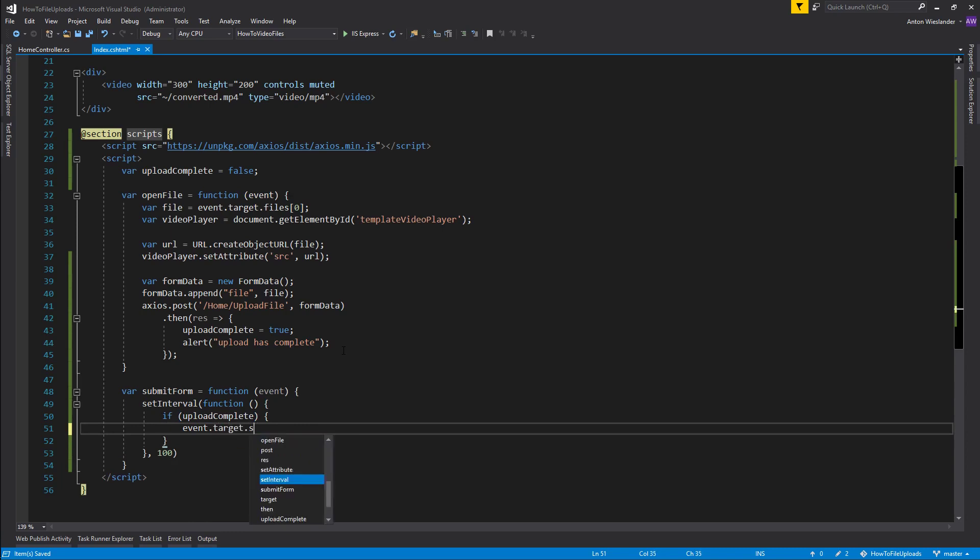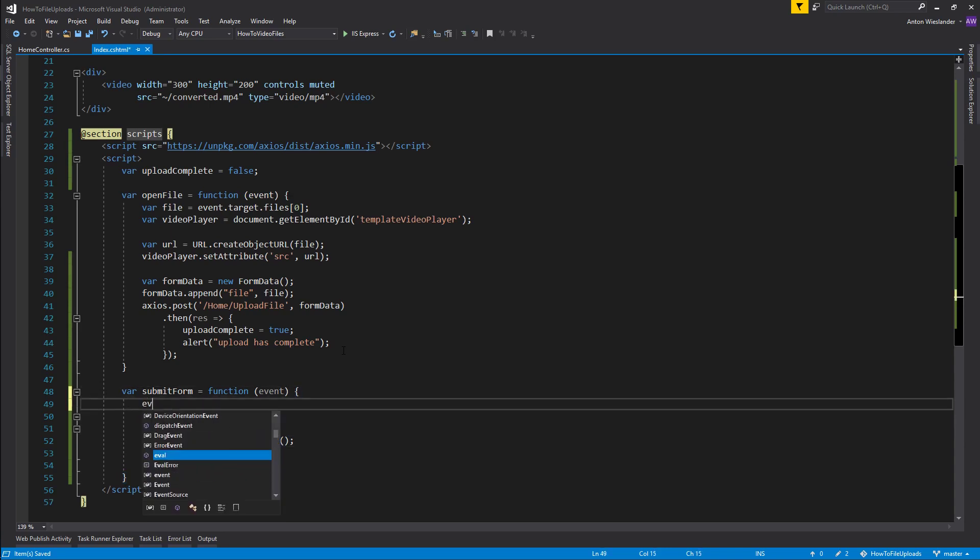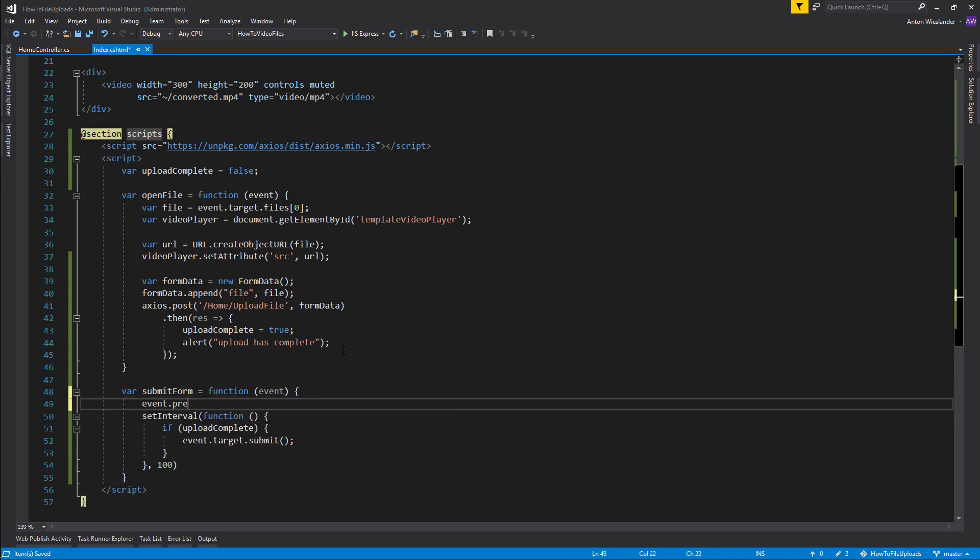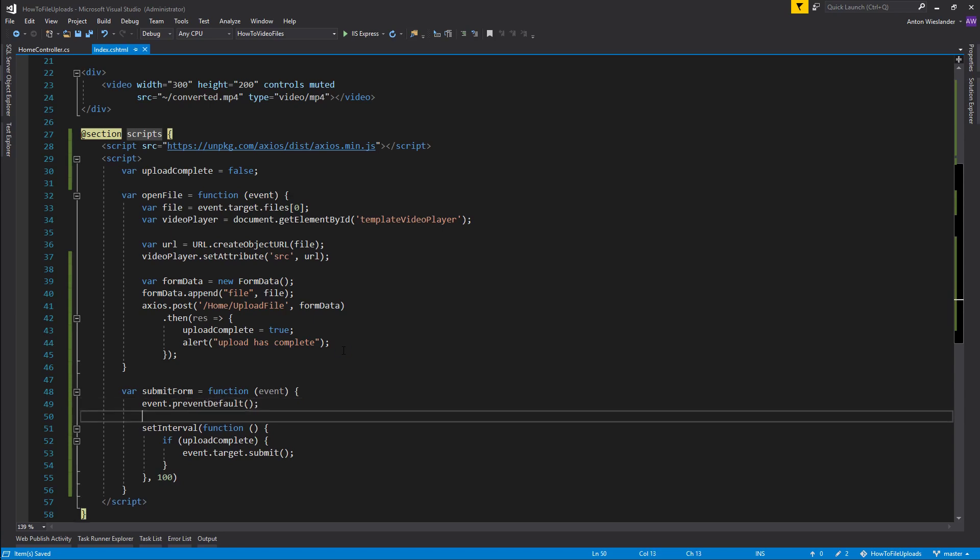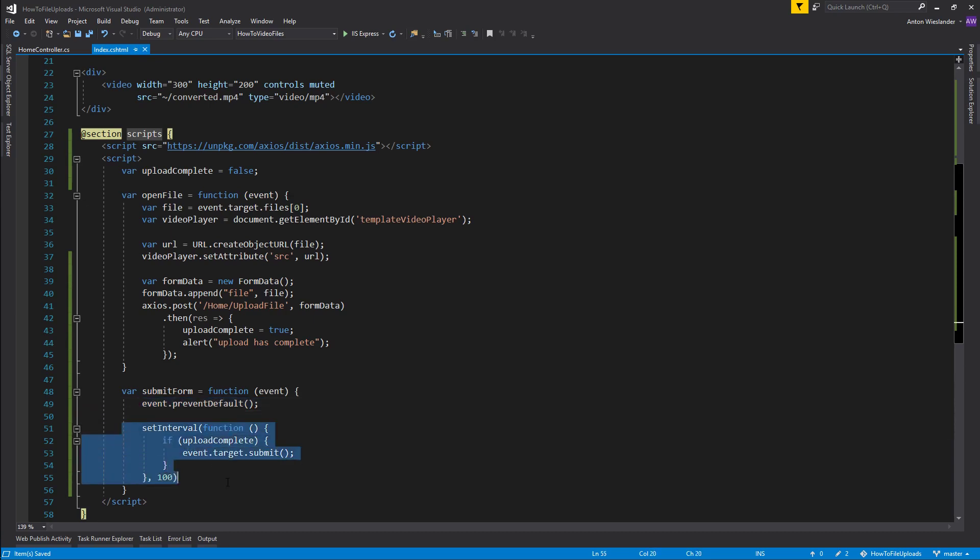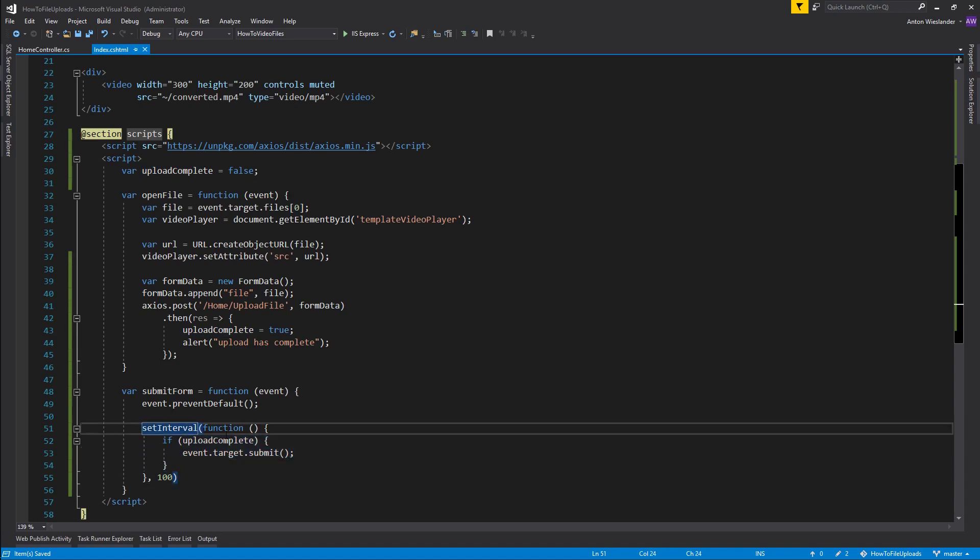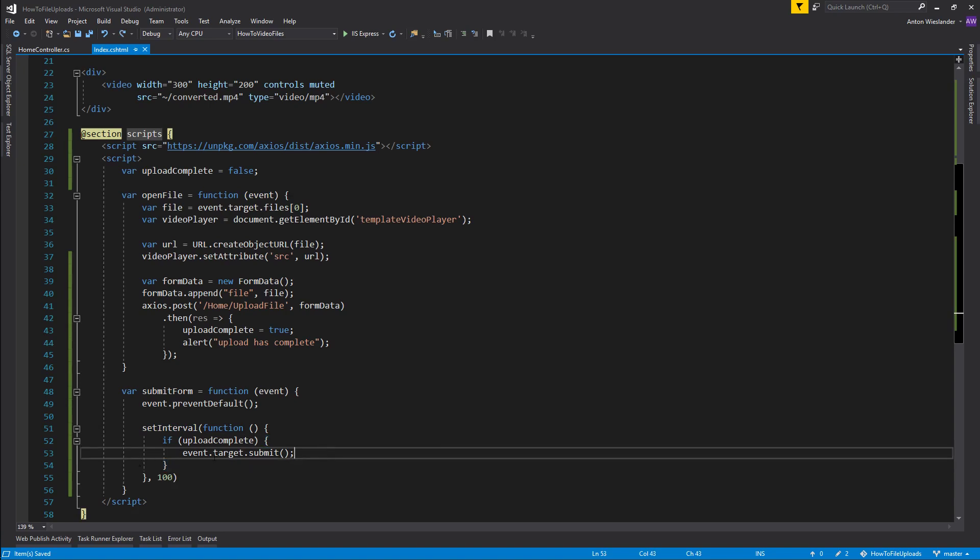Then I want to go ahead and take my target here, so this is going to be my form, I'm going to submit it. But actually I want to take this event and I want to say prevent default. So this is going to prevent my form from submitting in the first place. This is going to check for upload complete to change, so it's going to go every hundred milliseconds to check if it's complete. If not it's going to keep looping.